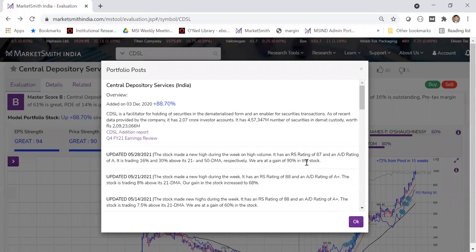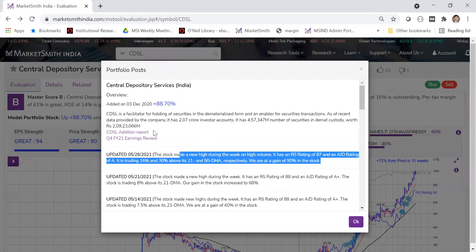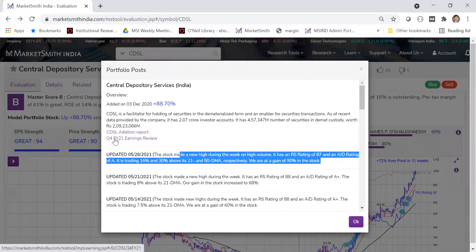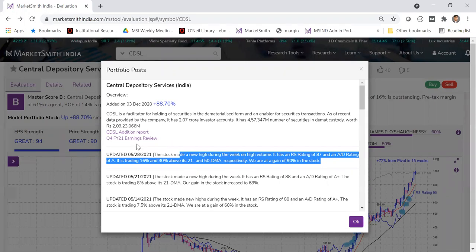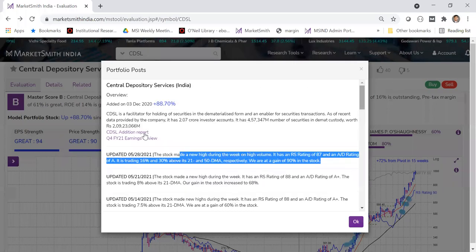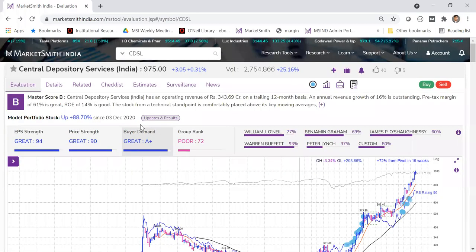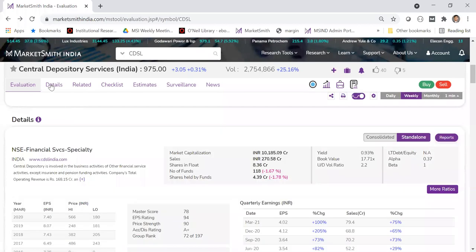The analysts follow portfolio stocks closely. Every Friday we check all portfolio stocks and give a quick note. When earnings are announced, we also provide an earnings review — for example, a Q4 FY21 earnings review. All this is available for you. Even if a stock moves out of the model portfolio, older reports remain available in the details section.